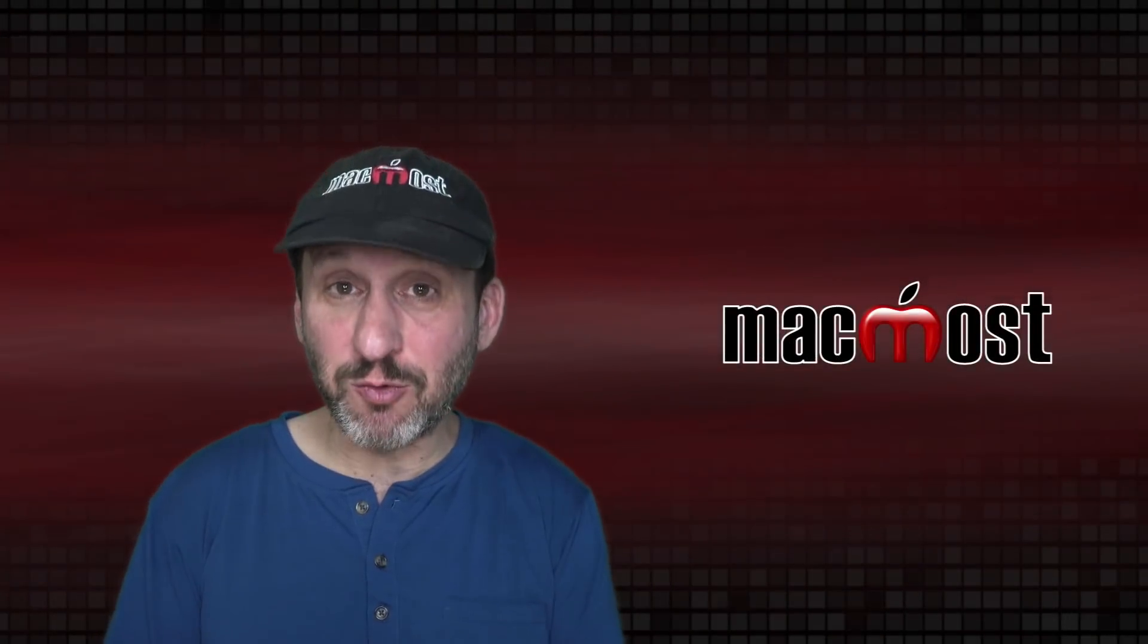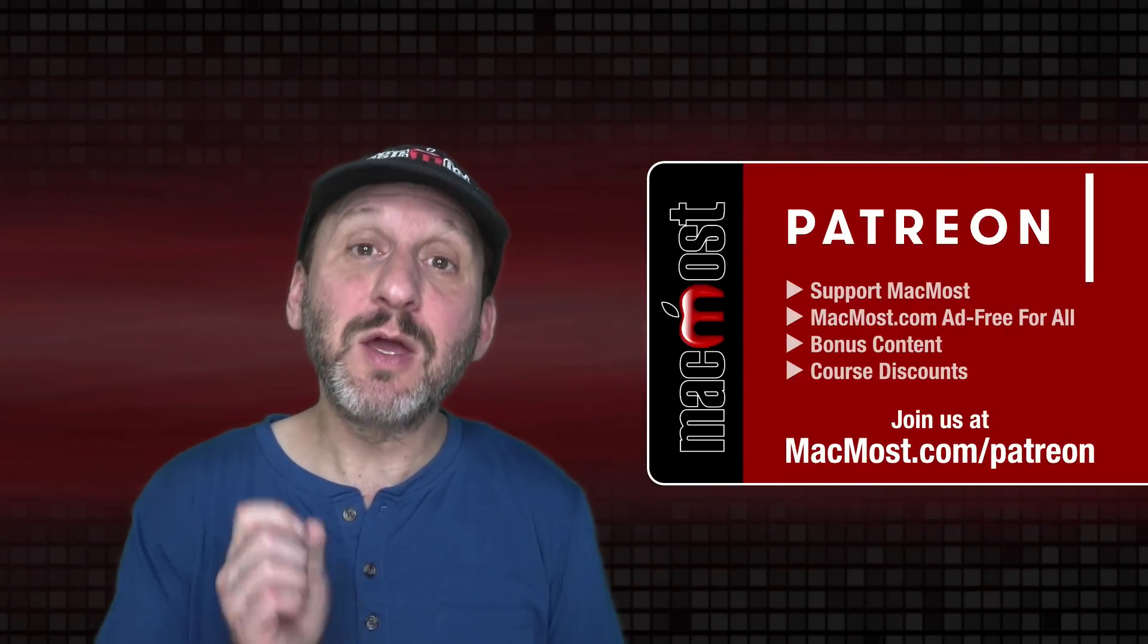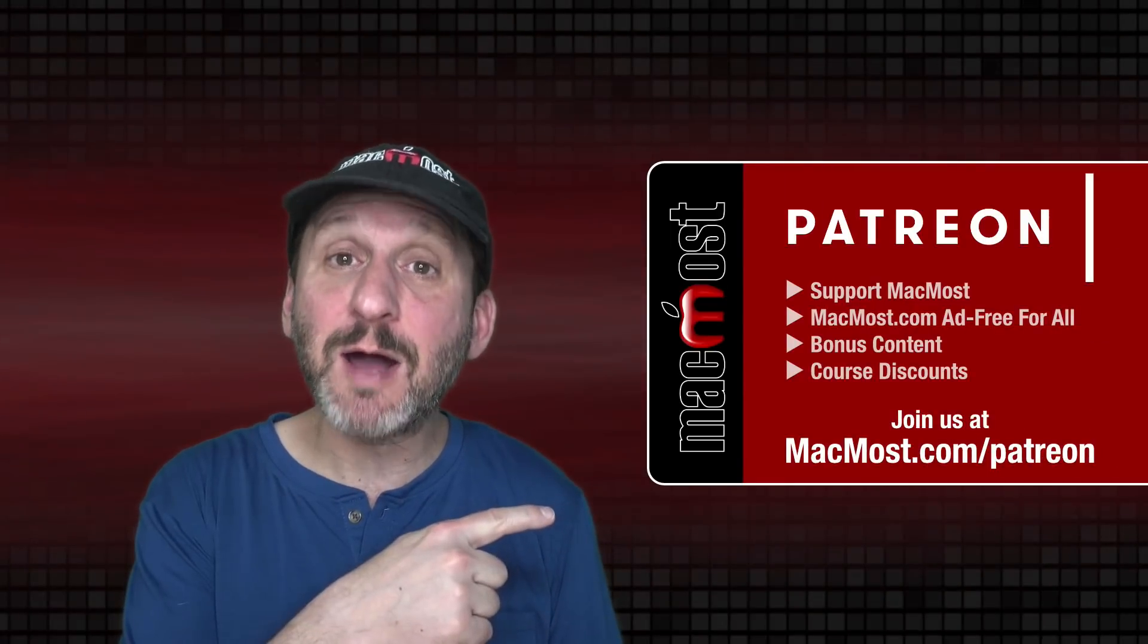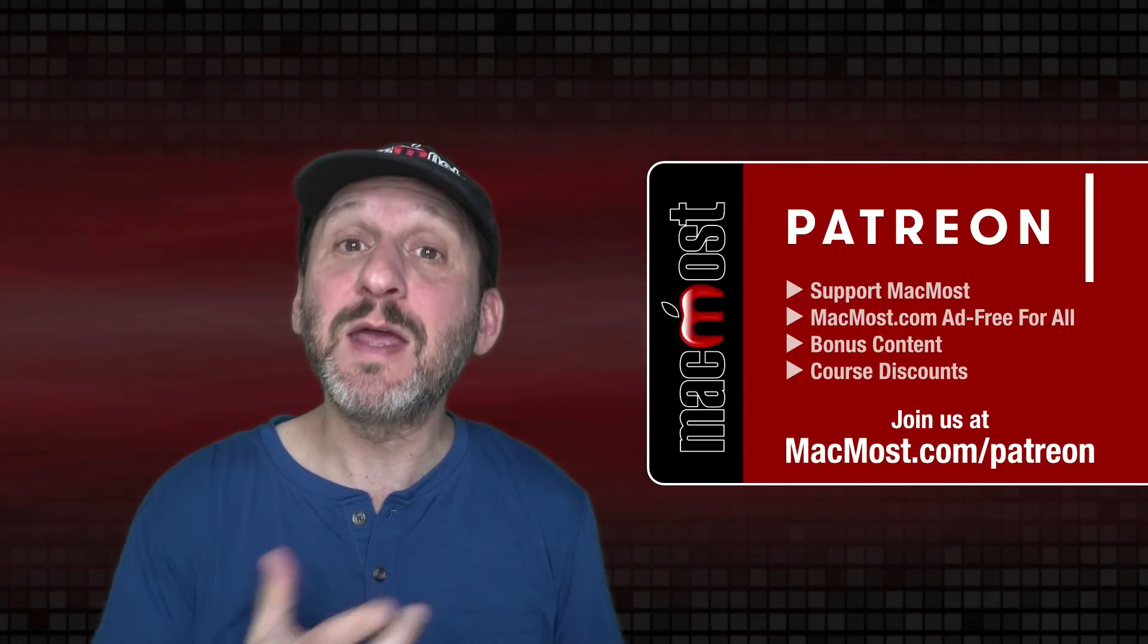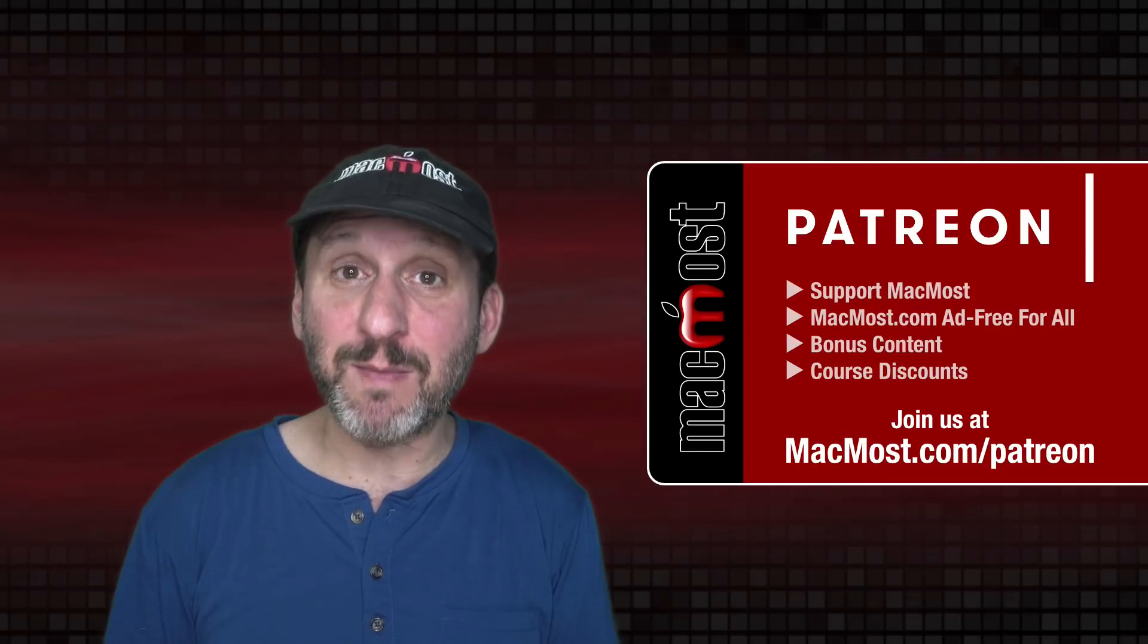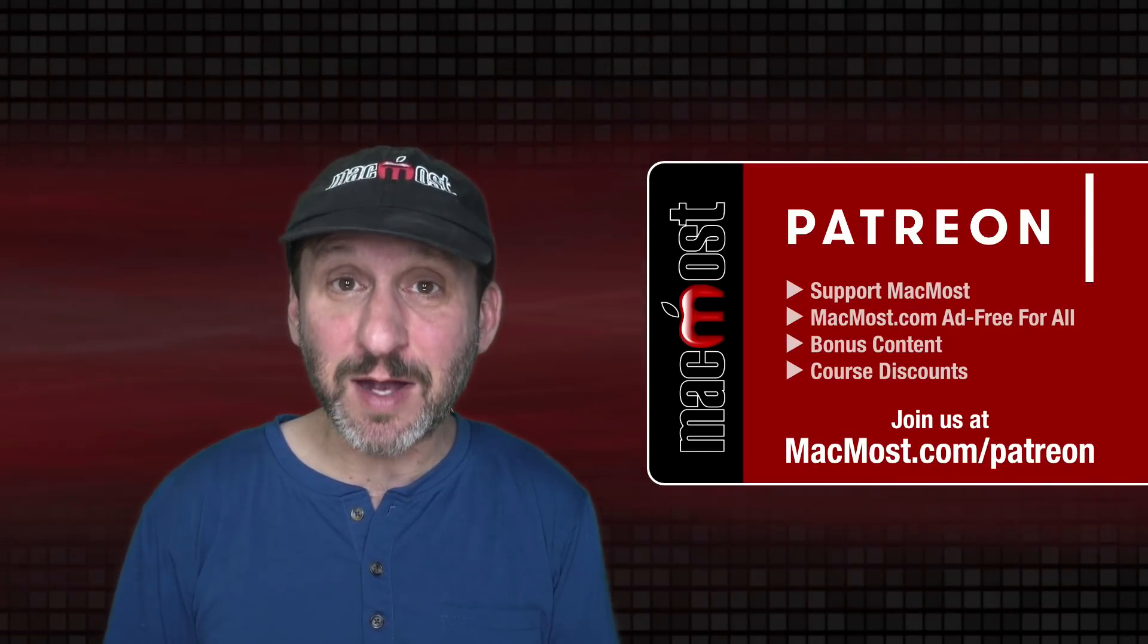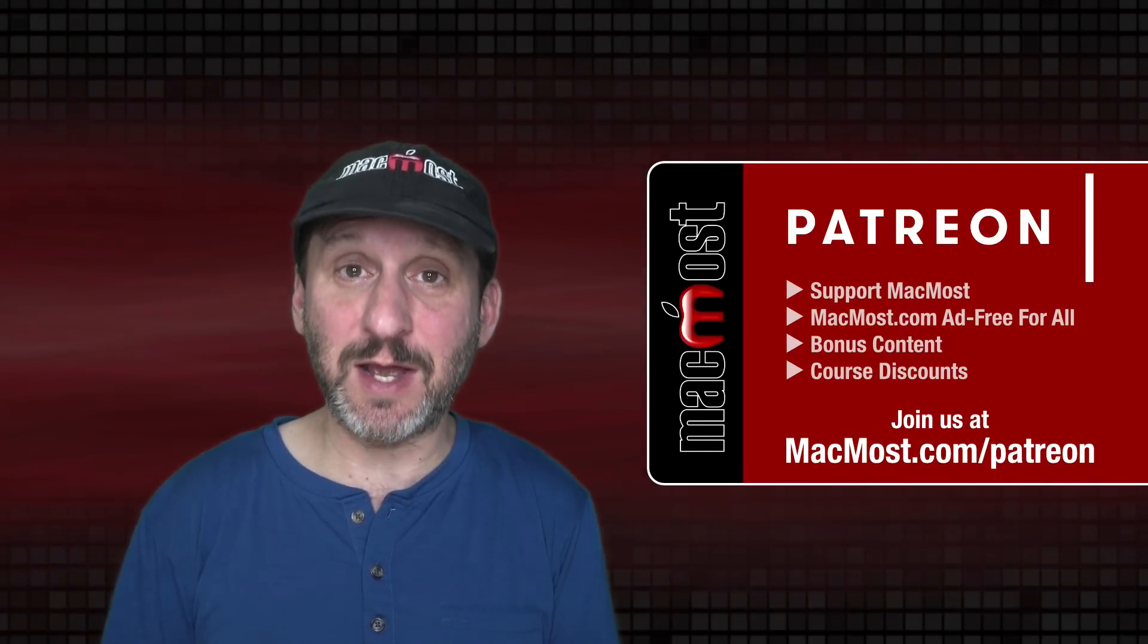MacMost is brought to you thanks to a great group of more than 800 supporters. Go to MacMost.com/Patreon. There you can read more about the Patreon Campaign. Join us and get exclusive content and course discounts.